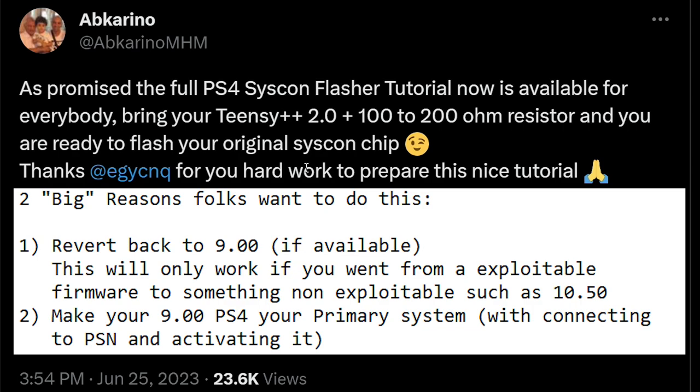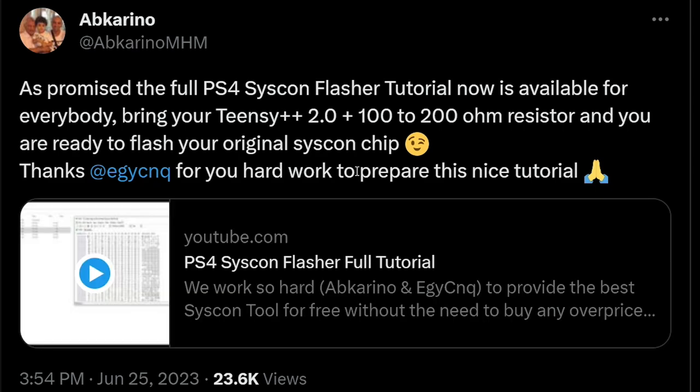Another reason that you might want to do this is simply because you would be able to take your 9.00, update it to 10.50, and then activate it, and then revert back to 9.00. And then you could have an activated PlayStation 4 sitting on 9.00, which is, for the most part, not that common.